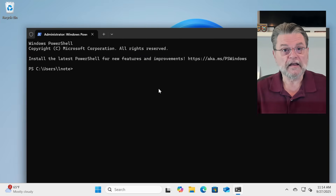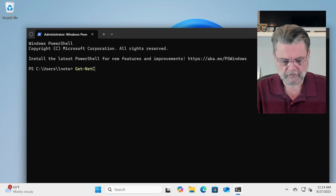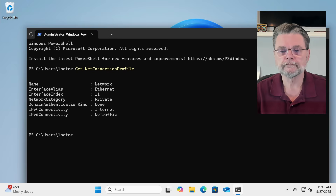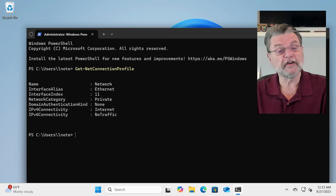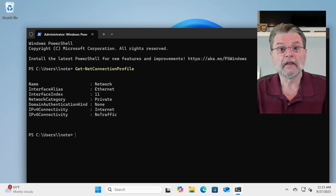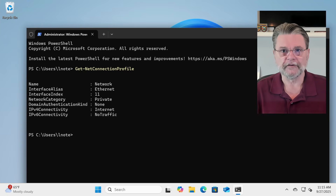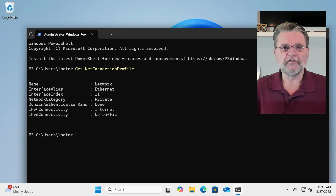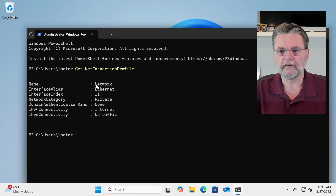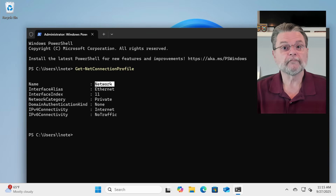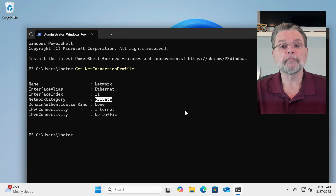The command to run first is Get-NetConnectionProfile. This displays information about the current configuration of the network. What we're looking for is the name of the network. In this example, my name is the very creative 'Network' — it's this line right here. Notice, though, that the network category here is Private.